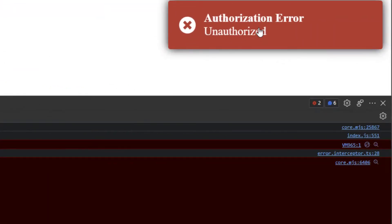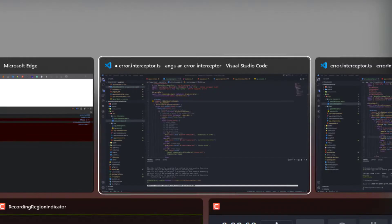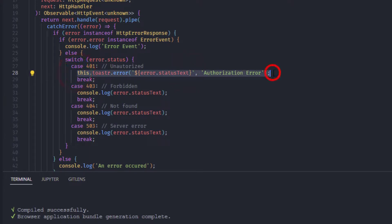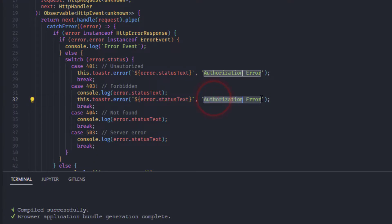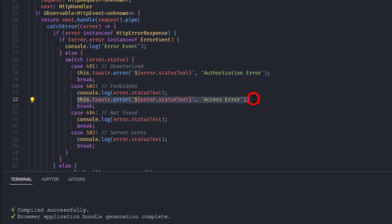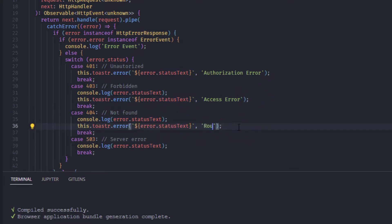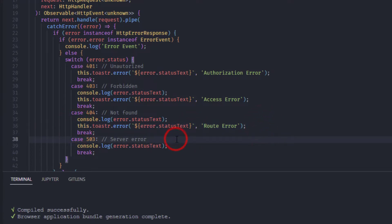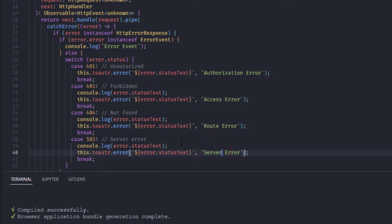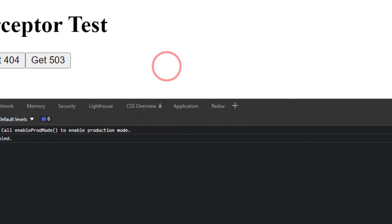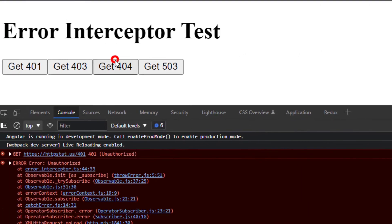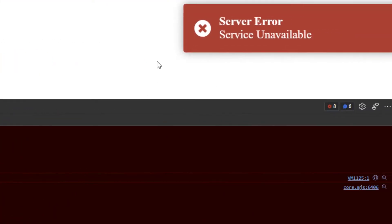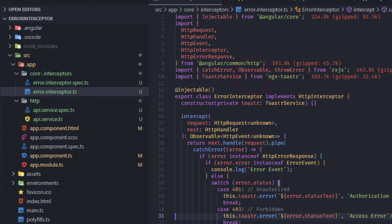I copy the toastr call to the remaining cases: 403 shows 'Access Error', 404 shows 'Route Error' (Not Found), and 503 shows 'Server Error' (Service Unavailable). Testing in the browser: clicking each button now shows the corresponding toast notification — Authorization Error, Access Error, Route Error, and Service Error.